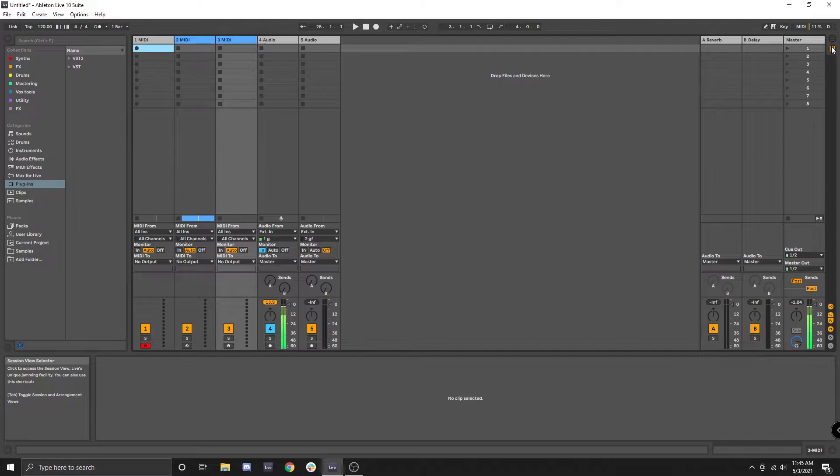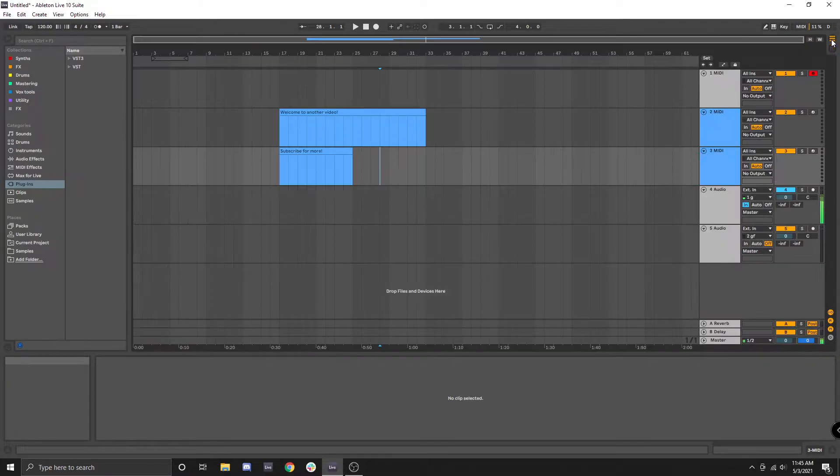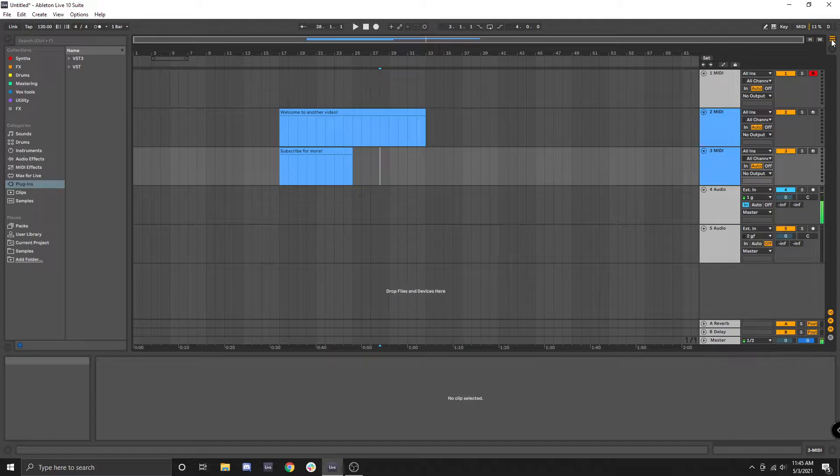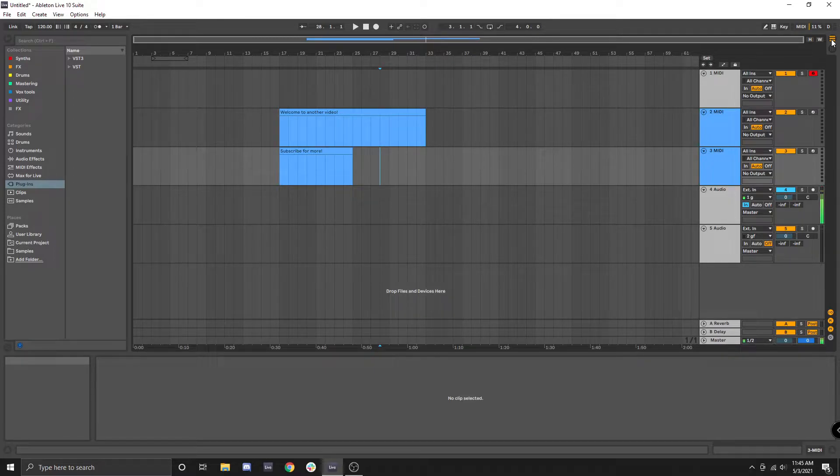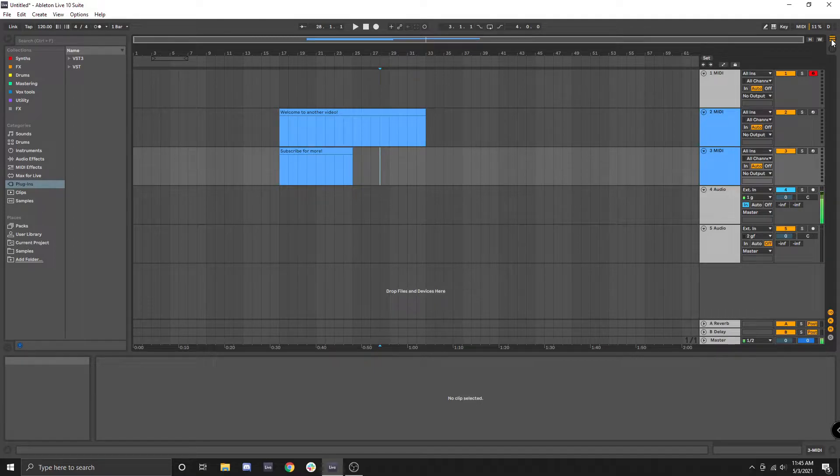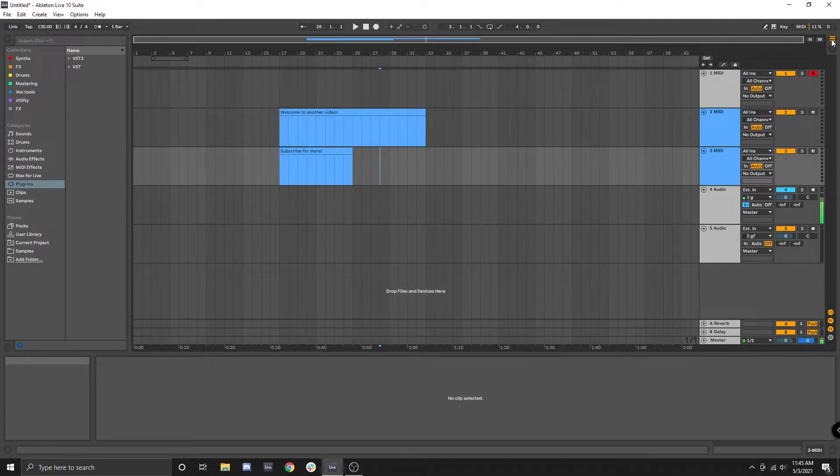When it comes to music production in the studio I almost always use the arrangement view. I know the session view comes in handy for certain purposes, but for my purposes the arrangement view is my go-to.